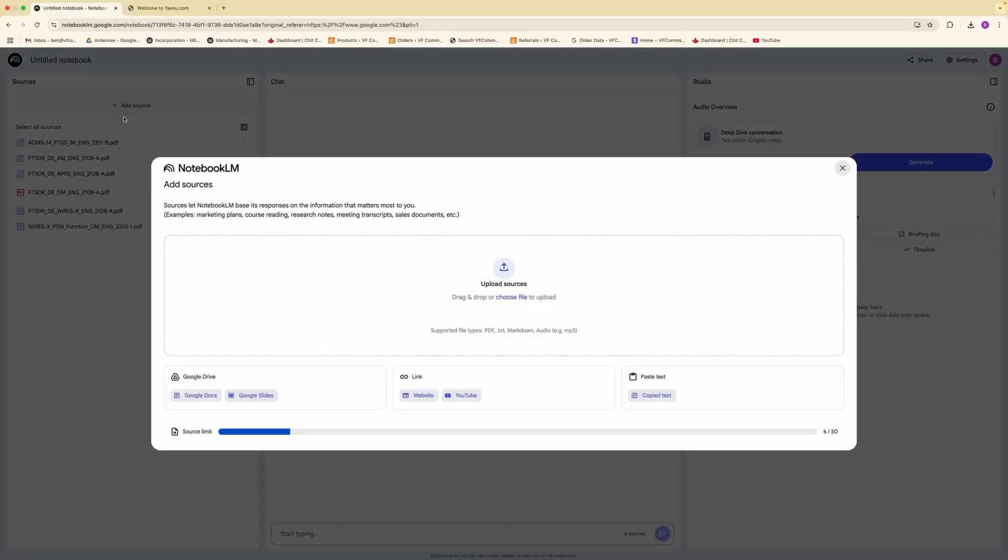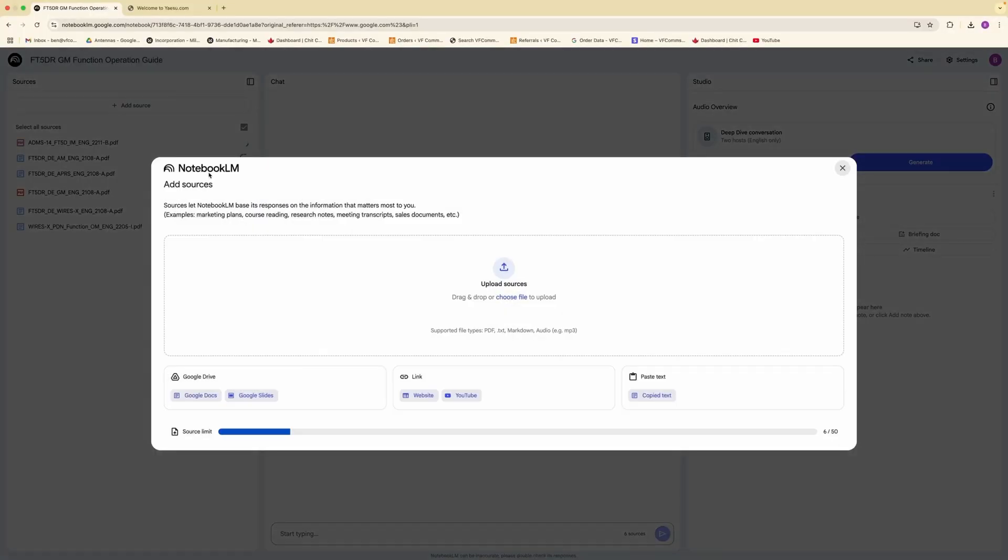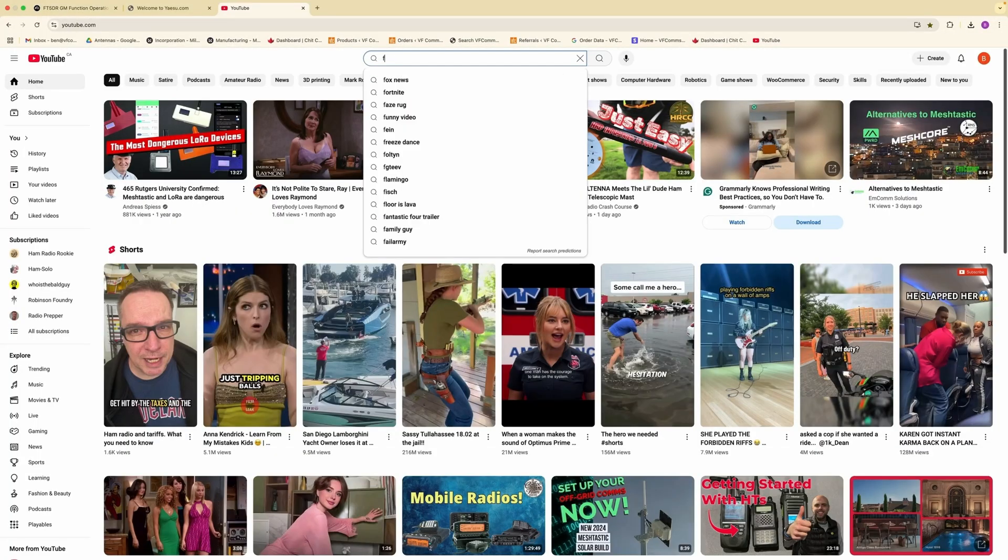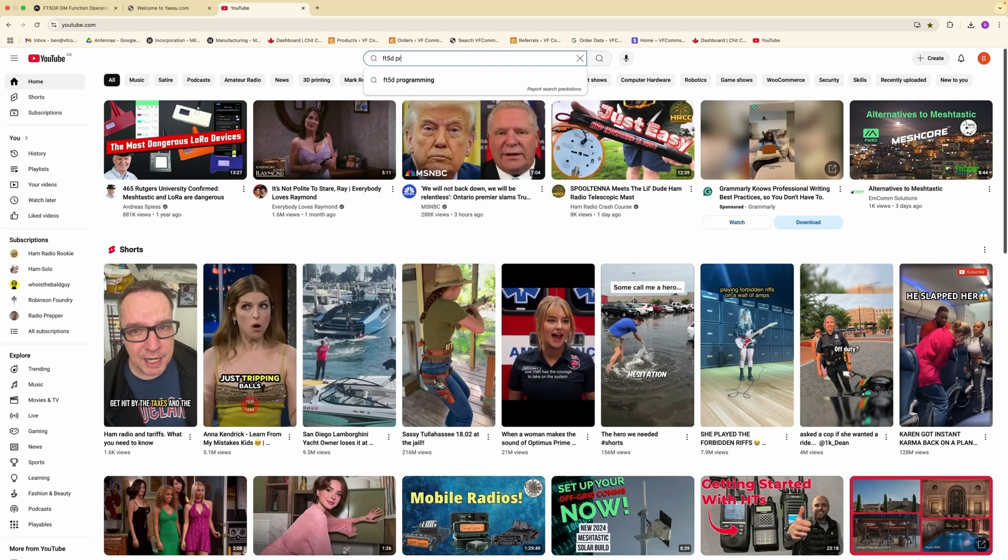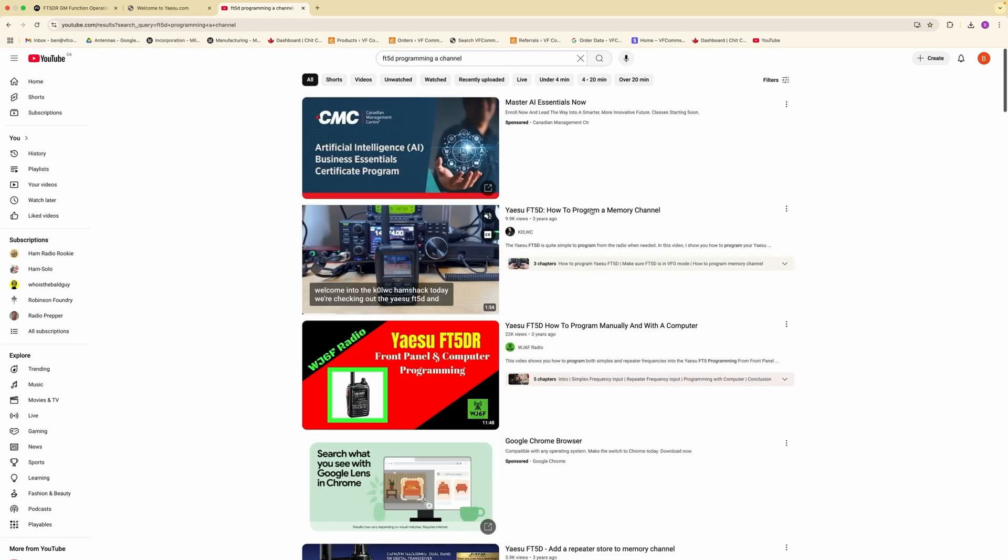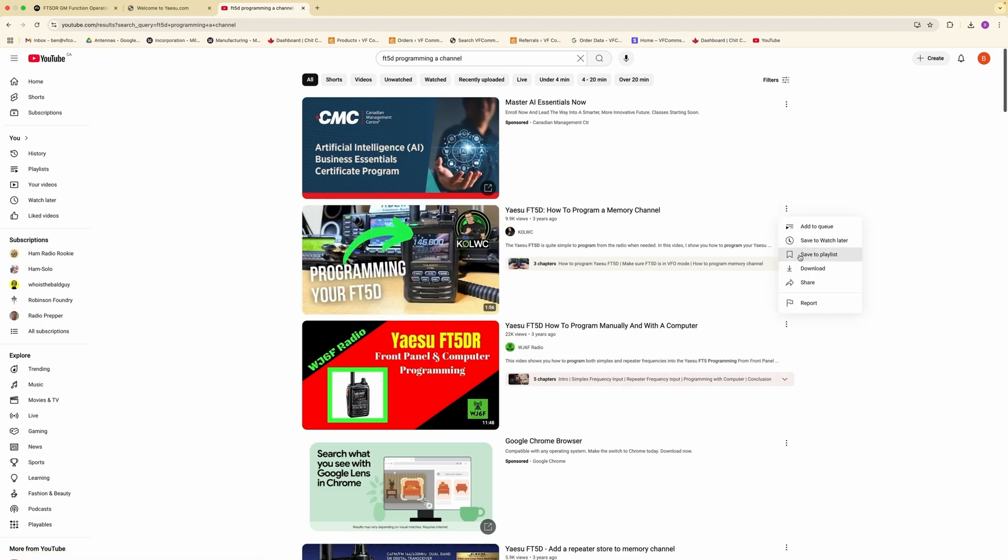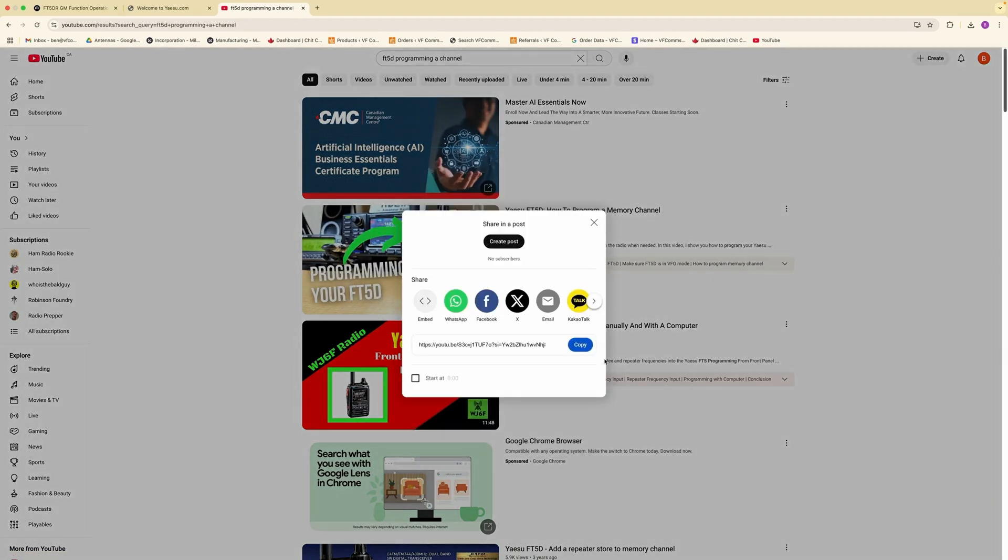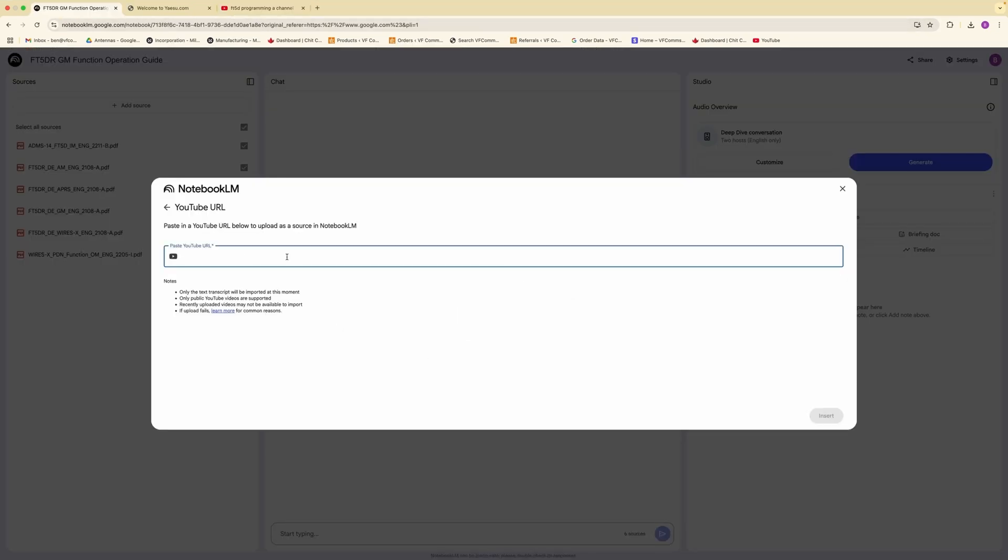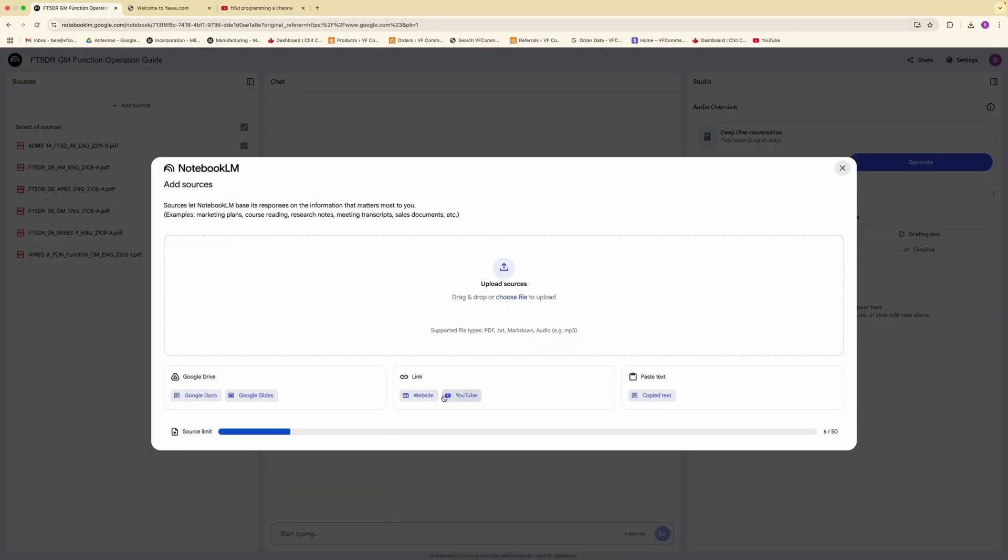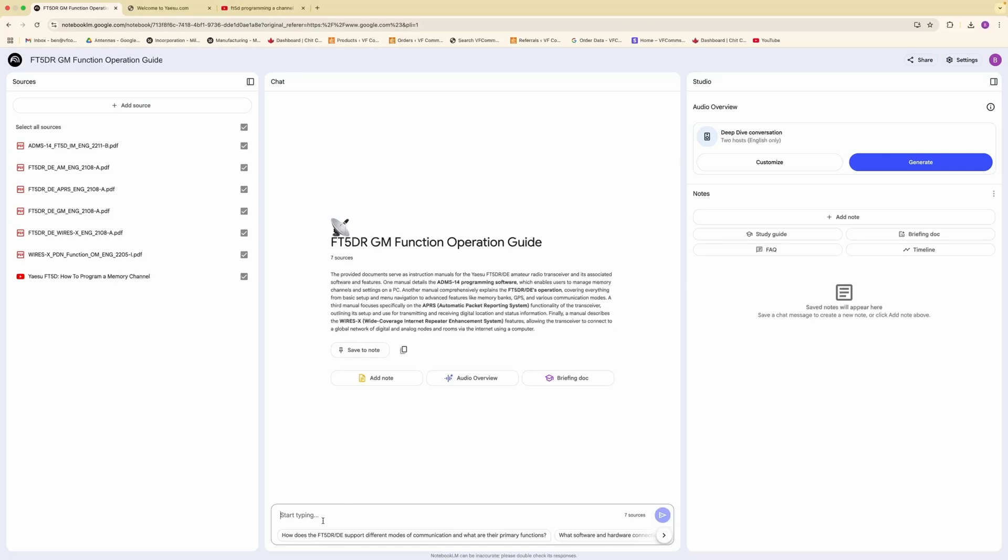One thing that's really cool too is that if you're having some problems and need more of a walkthrough, you find a YouTube video on that, you can place a YouTube link by adding a source and then we're going to say FT5D programming a channel. And now we have how to program a memory channel. So what I'm going to do is I'm going to come in here, I'm going to say share and I'm going to copy that link. What's really cool is that you can do a website or YouTube and find all the resources that you want to pull for a lot of your questions.